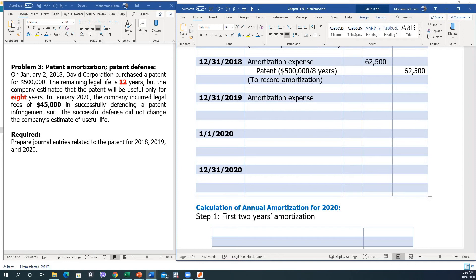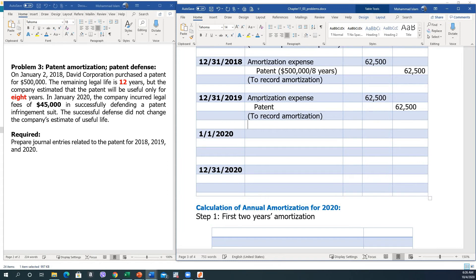The same journal entry is made for December 31, 2019: debit Amortization Expense and credit Patent for $62,500, to record amortization.